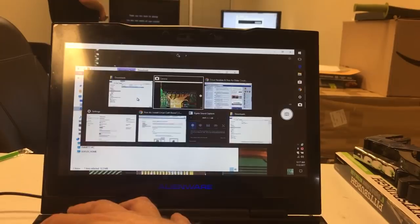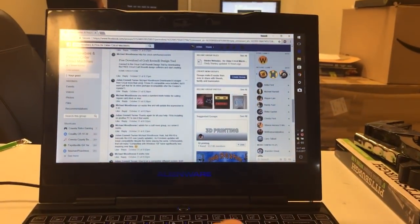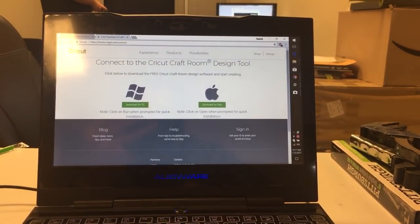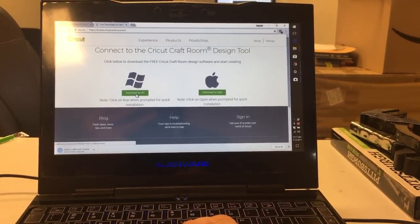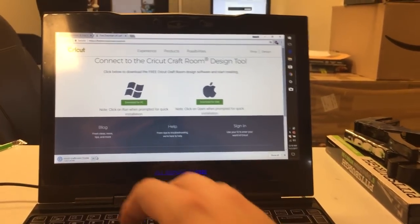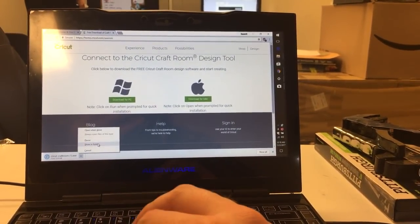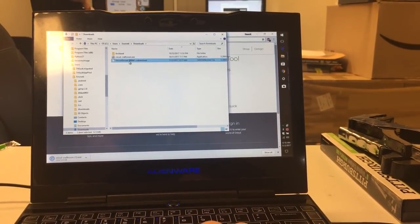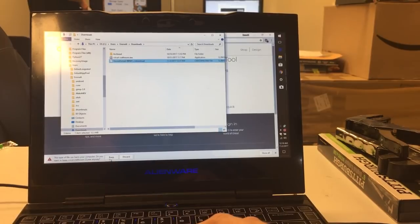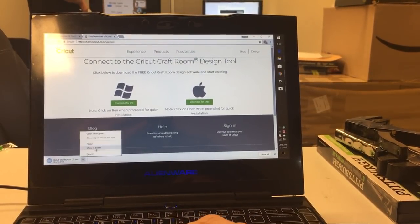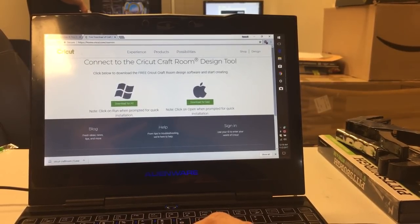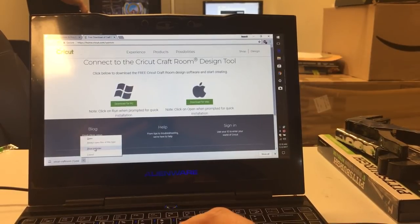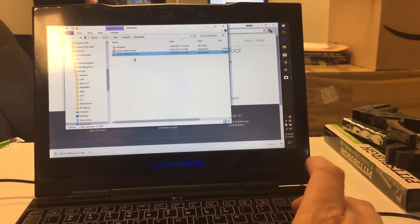First, let's download a fresh copy from Cricut. I am at home.cricut.com — this is straight from Cricut. There's the fresh copy, showing the folder. So we have a fresh copy downloaded straight from Cricut.